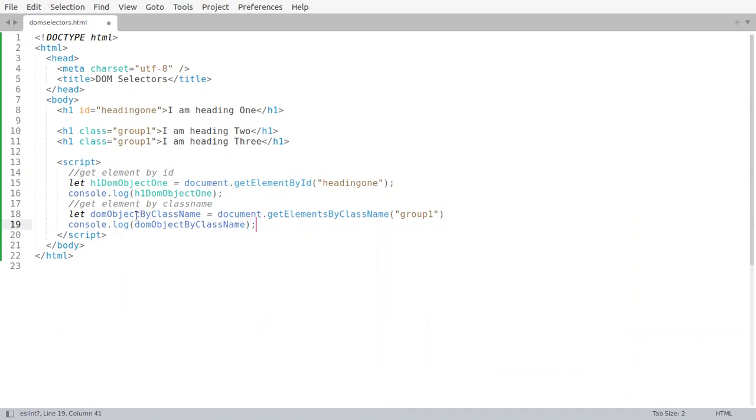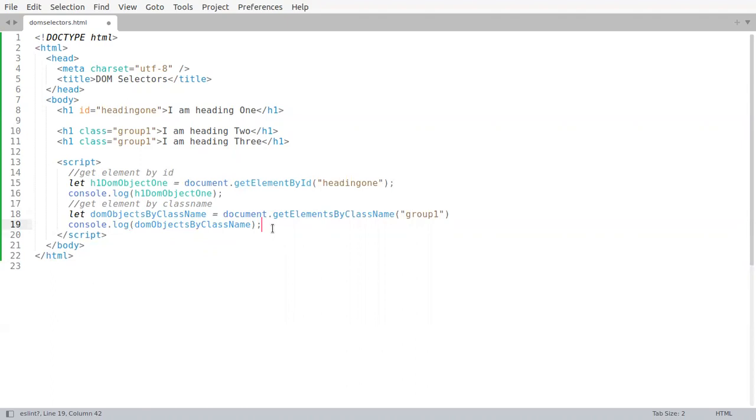Let us give it a name objects because we are going to get an array. We also call this array an HTML collection, but you can say that for most purposes, on a simplification level, it is an array.